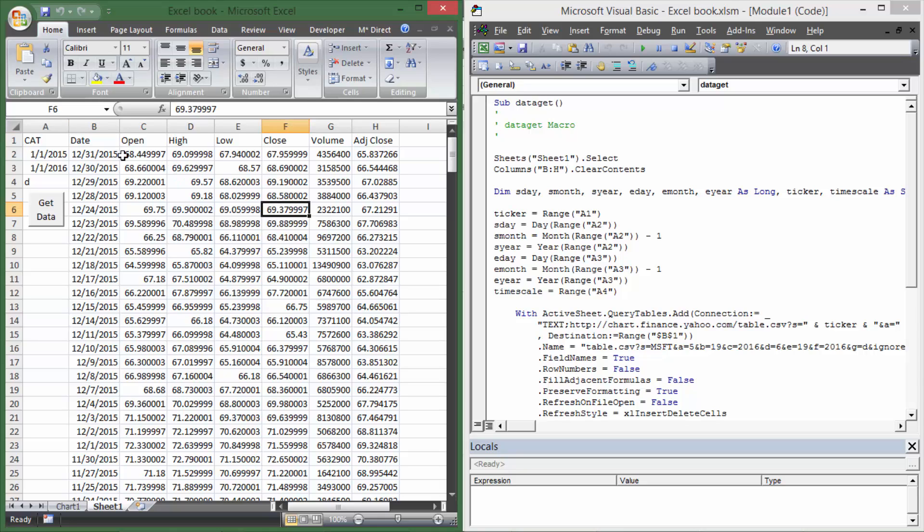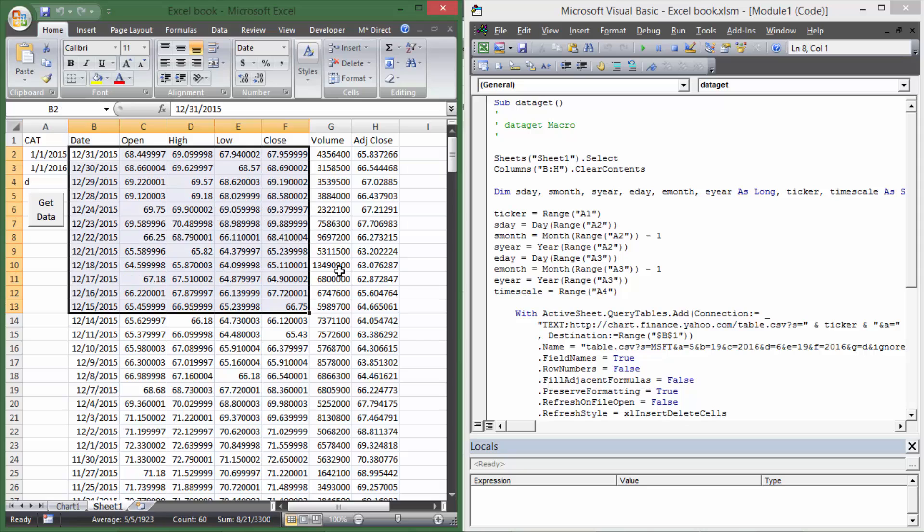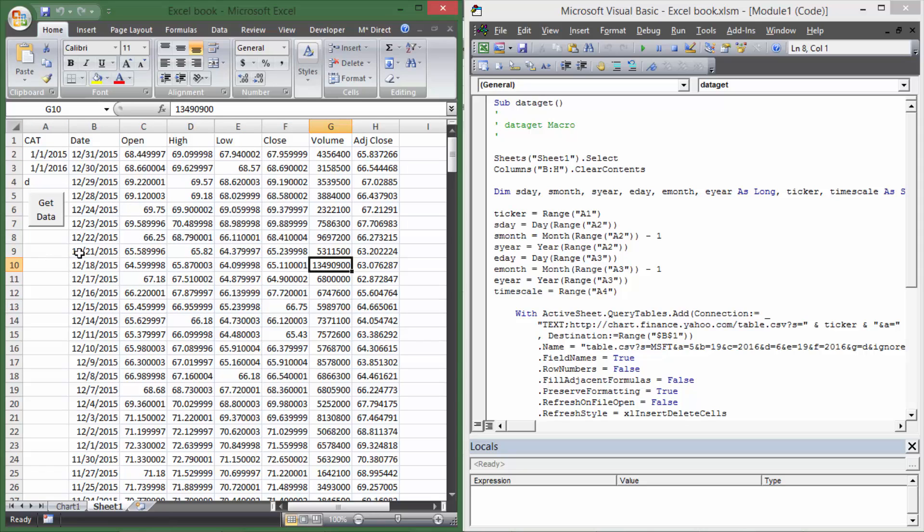We're going to try to make this automated so that you can put any ticker you want and any date range and also any time interval. You can put daily, monthly, or weekly data, run the macro, and it'll generate a buy or a sell based on the simple moving average for the 50-day and the 200-day moving average crossover.